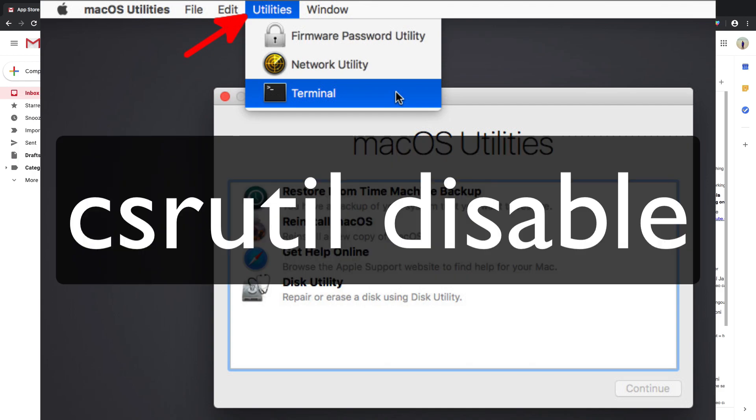Once you're in the terminal, write the command you see on the screen. This basically means you are disabling System Integrity Protection, because we are going to change some settings in the system so that the App Store can accept our build file.